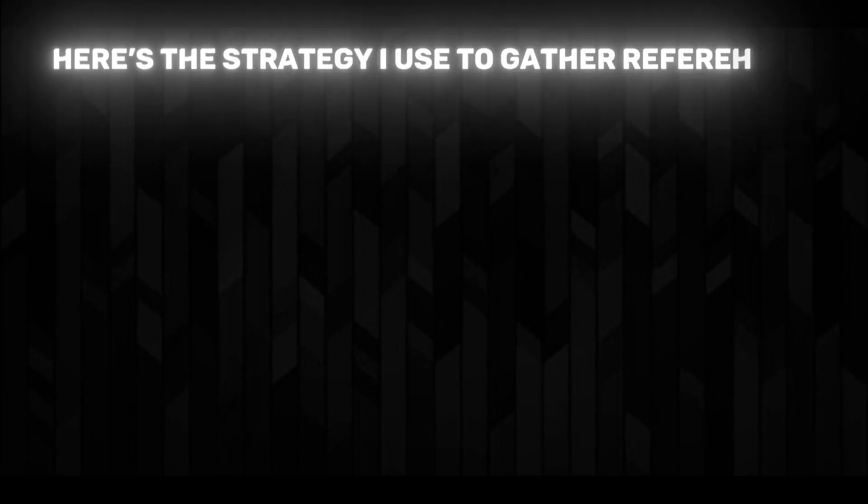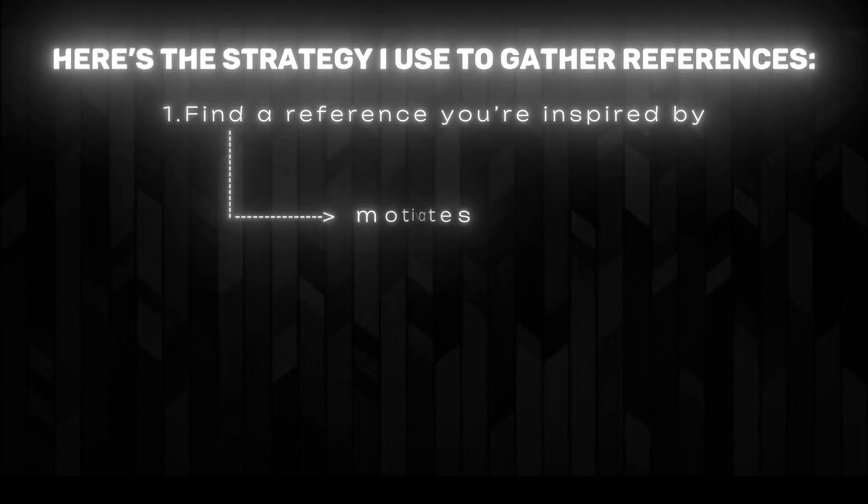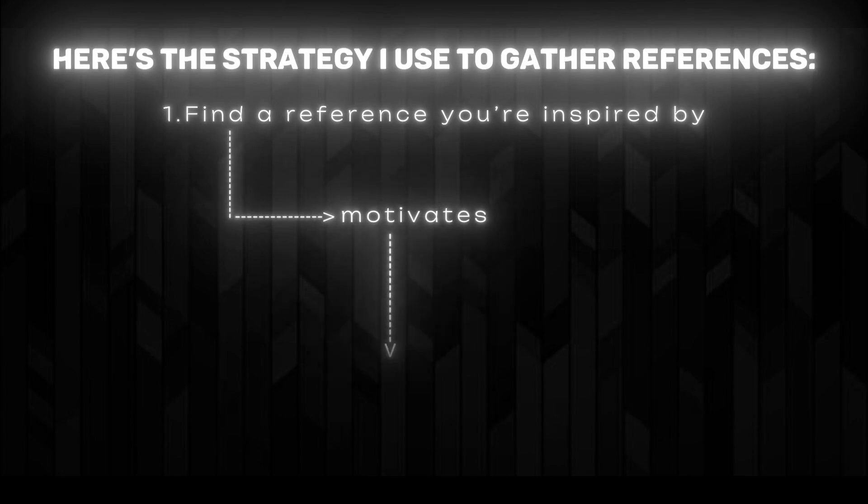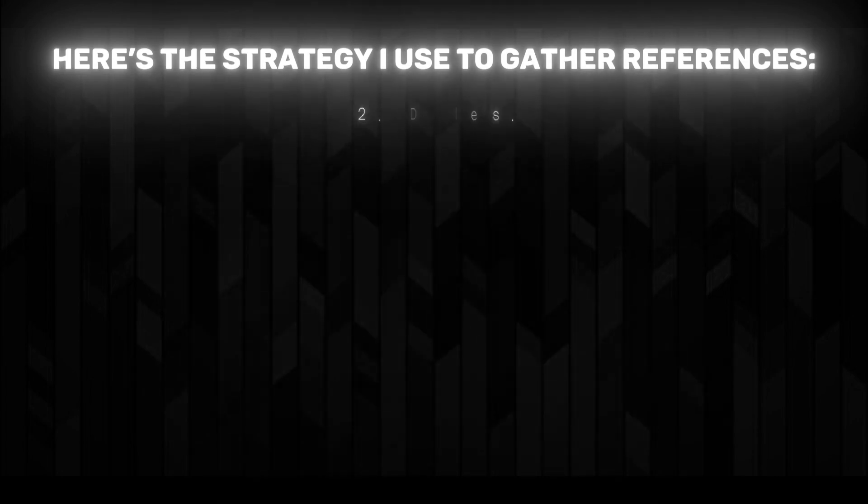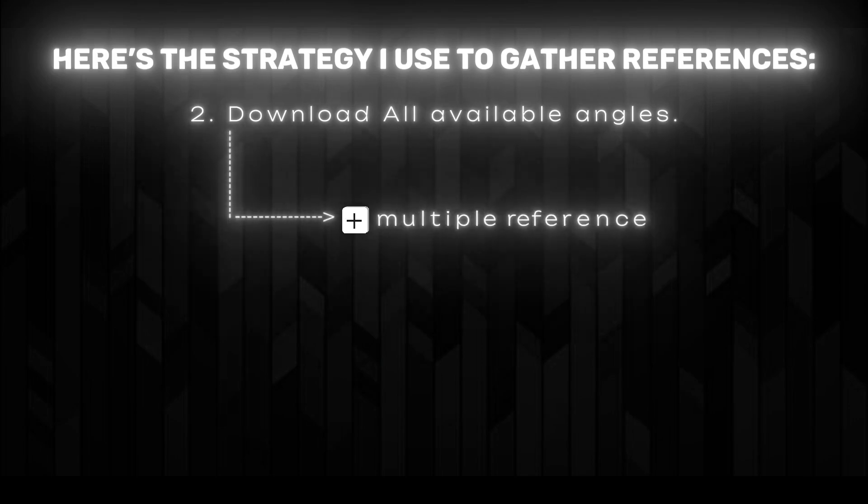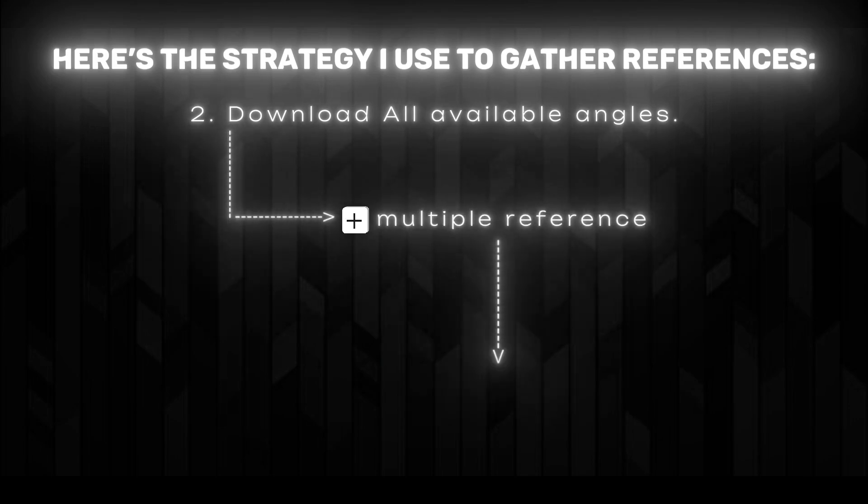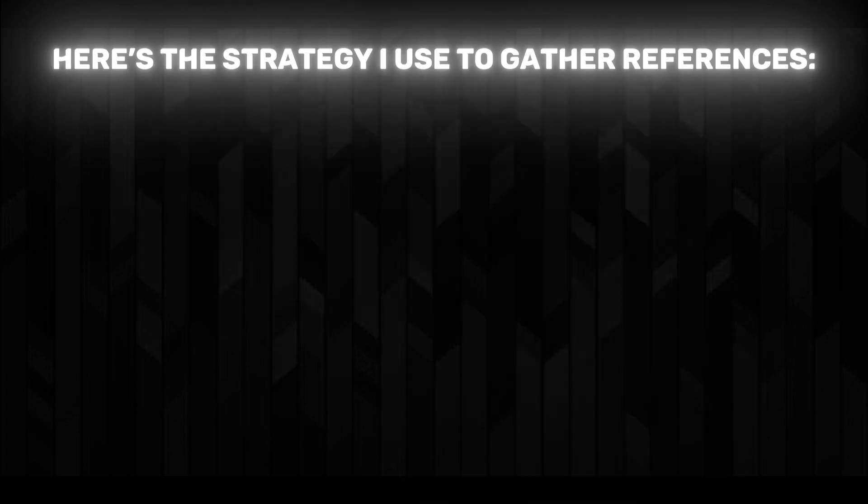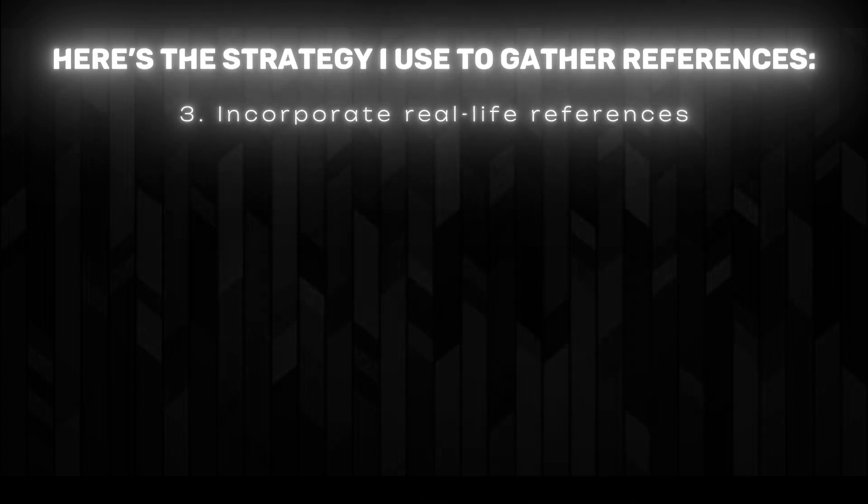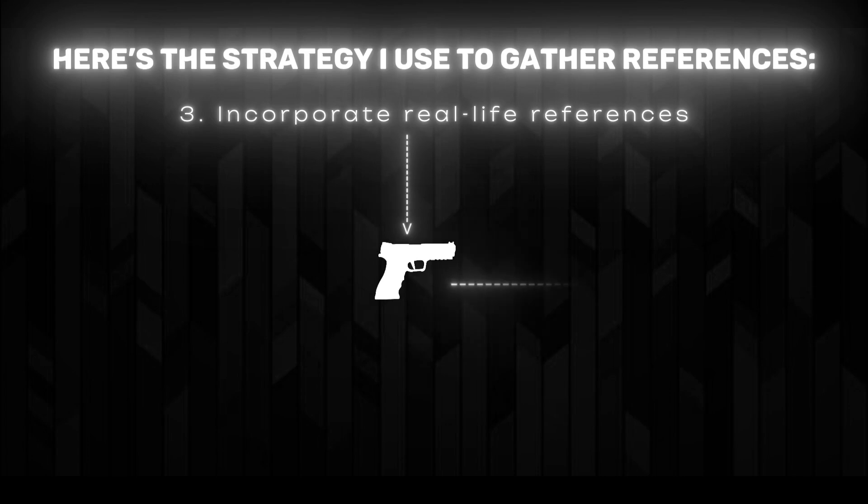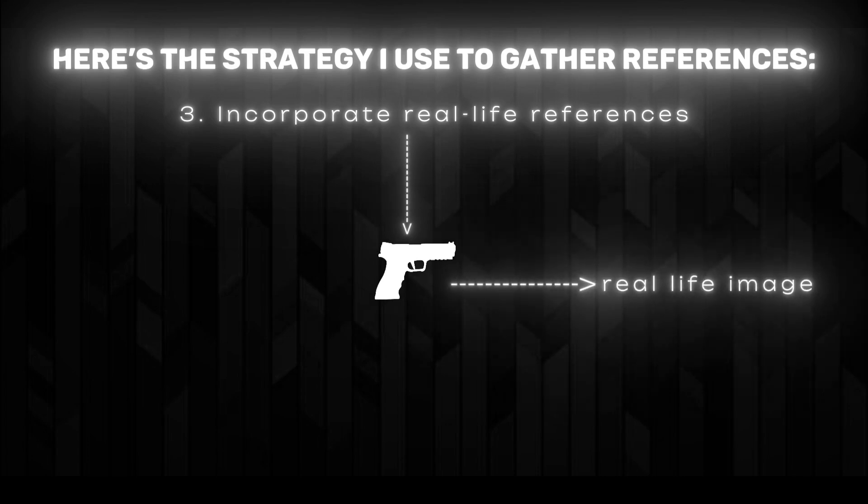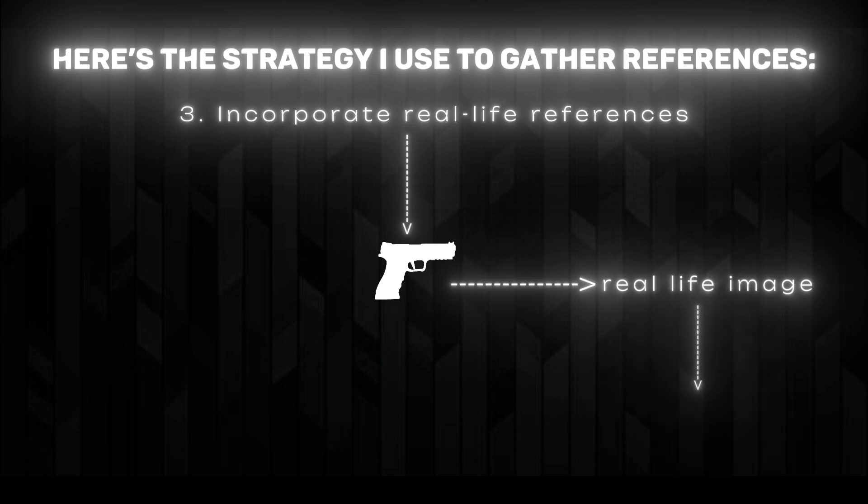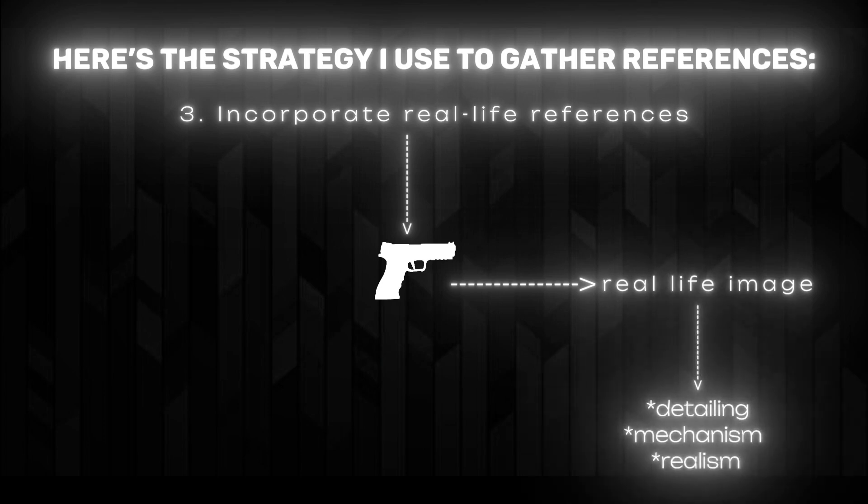Here's the strategy I use to gather references. First, find the reference you're inspired by—make sure it motivates you to create. Second, download all available angles, whether it's concept art or renders from an artist. Get every possible view. Third, incorporate real-life references. For instance, if you're modeling a sci-fi nuclear gun, also download images of real-life guns. This helps with detailing, mechanisms, and adding a sense of realism.